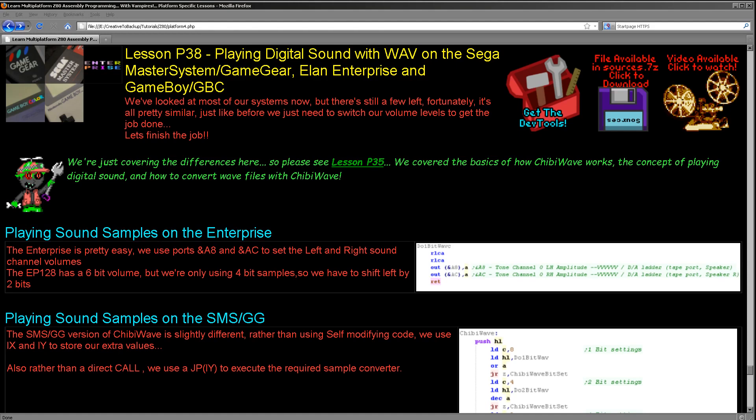Hello, it's Keith here and this is lesson 38 of the platform-specific series of my Z80 programming tutorials. We've been playing digital sound samples on various systems over the last couple of weeks. We're going to finish the job today by seeing how to do it on the Master System and Game Gear, which have the same sound processor, the Enterprise, and the Game Boy and Game Boy Color, which also have the same sound system.